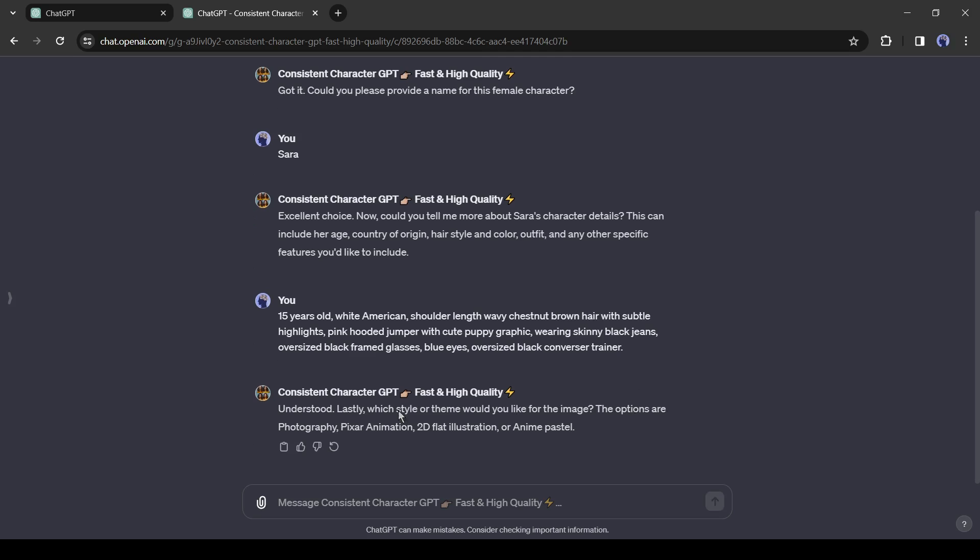Now we have to select the style of the art. You can select between Photography, Pixar Animation, Anime Pastel, or any other design. I will go with Pixar Animation. Because I love it.